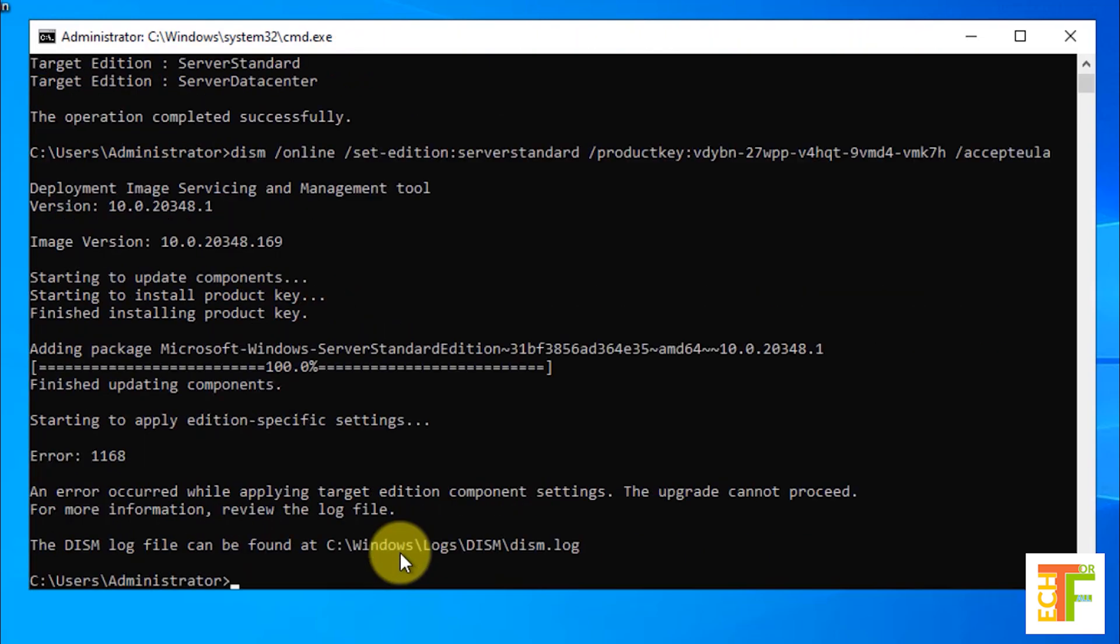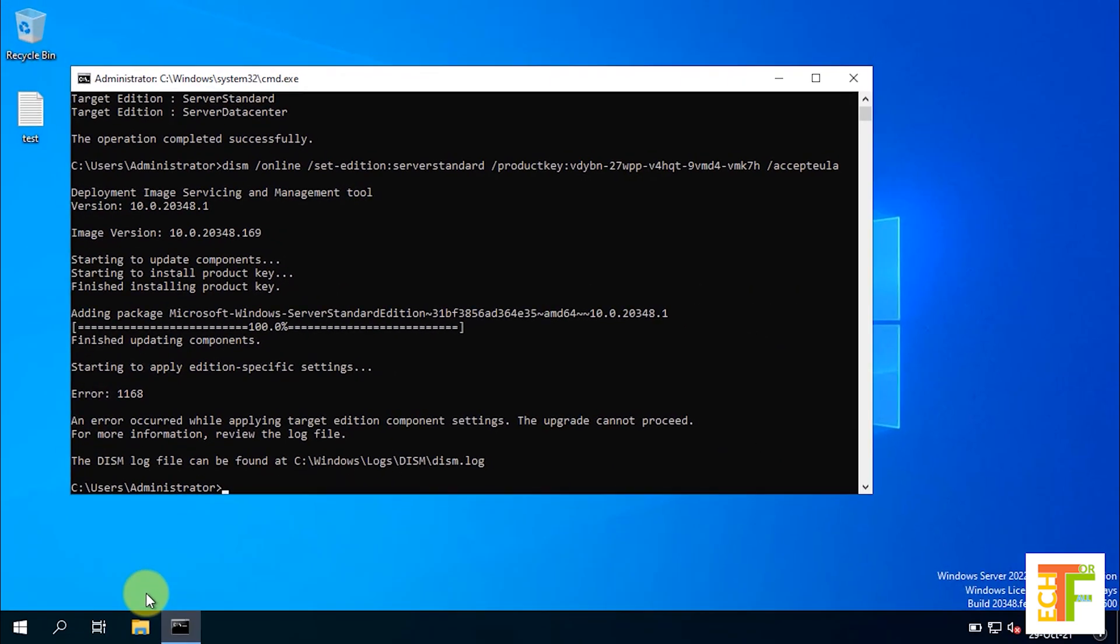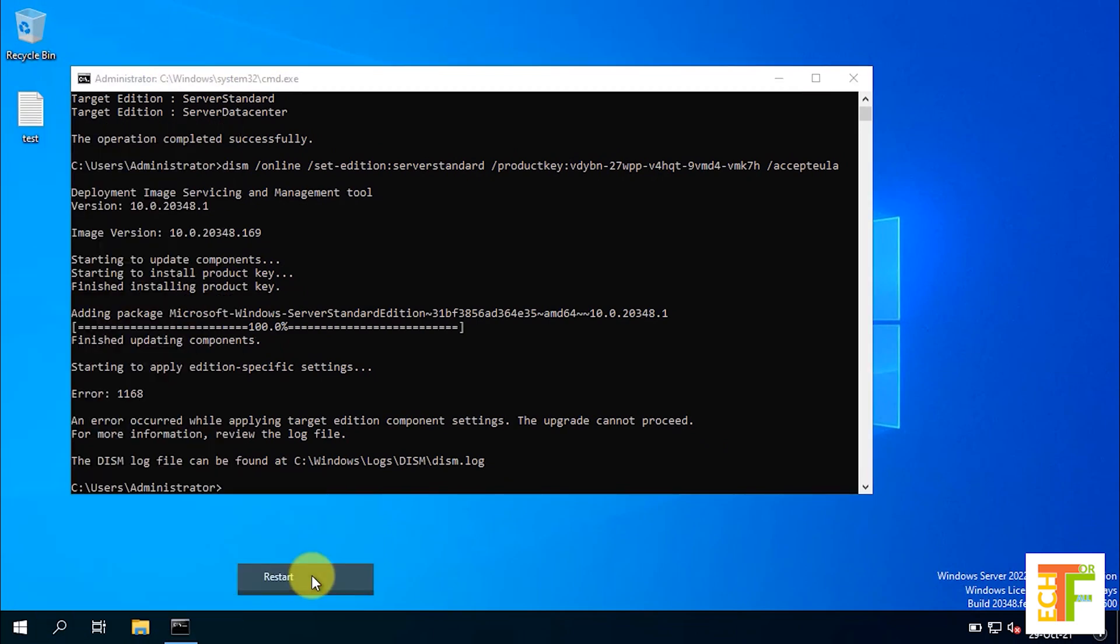If you face any error all you need to do is to restart the server. Let's restart the server.